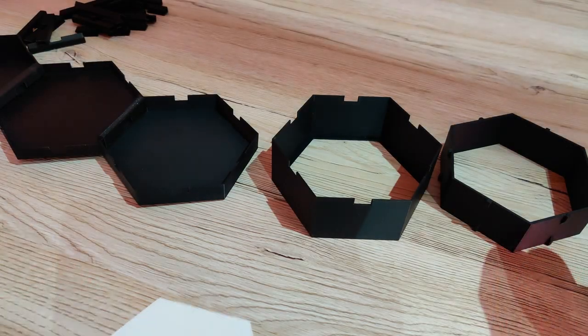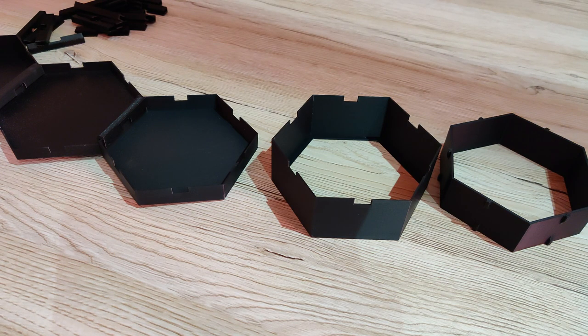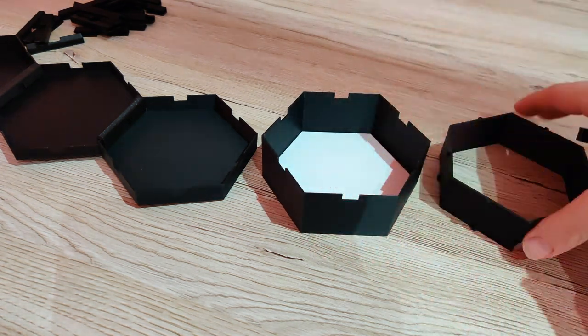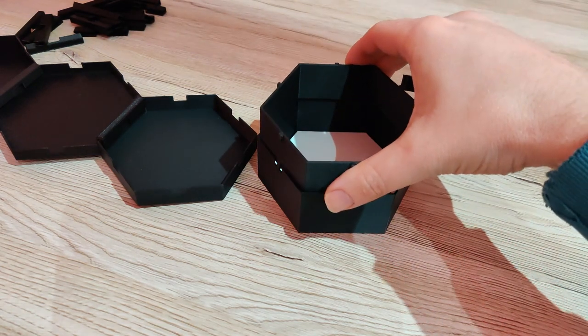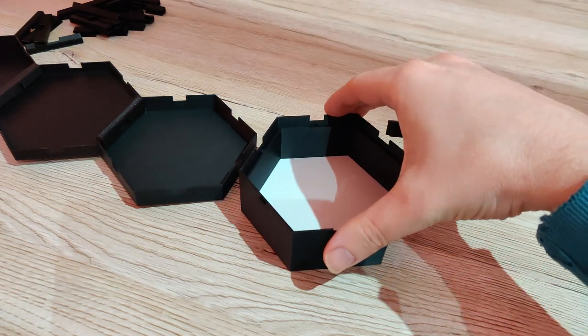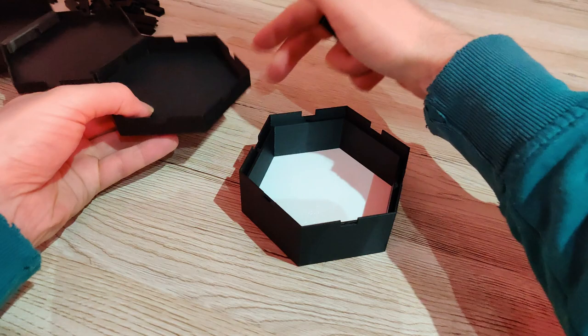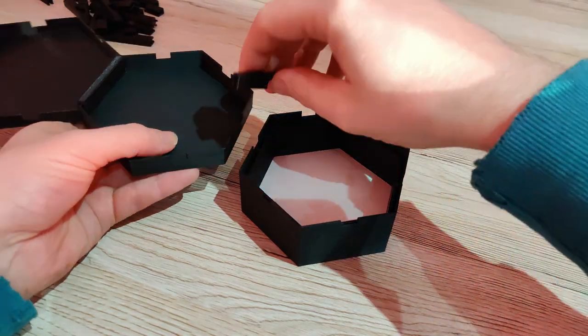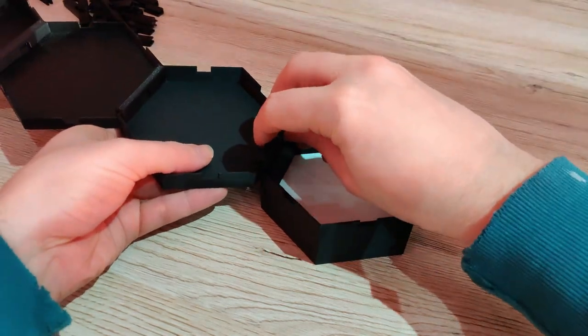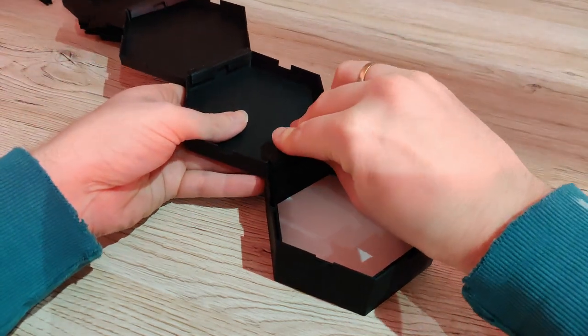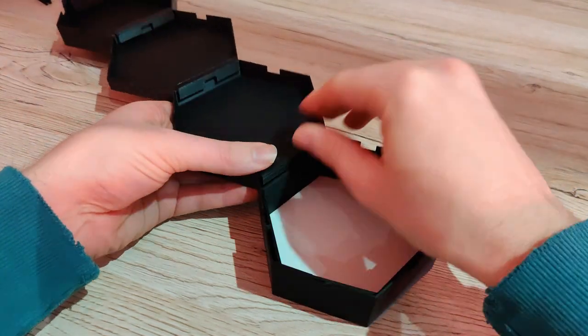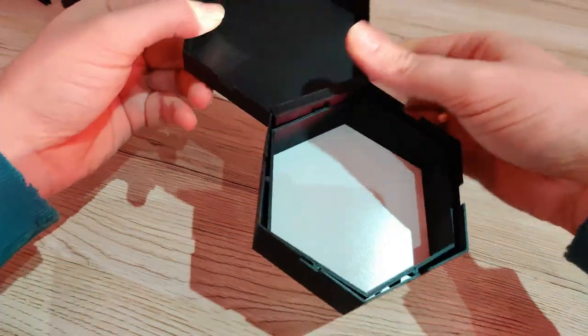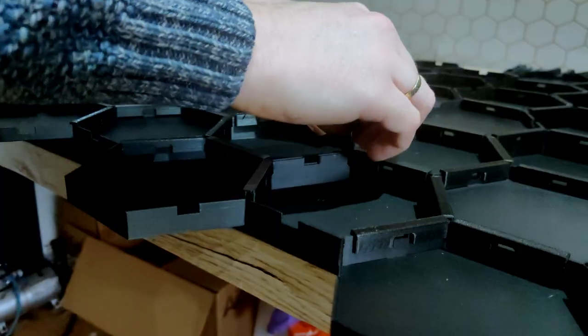Connecting and assembling all the hexagon tiles is a simple job. Everything is press fitted together so no glue is needed. Just line the hexagons up, push the connector in place and press.